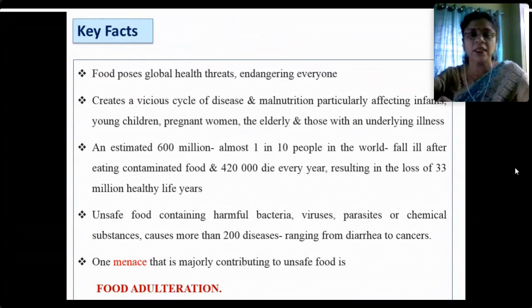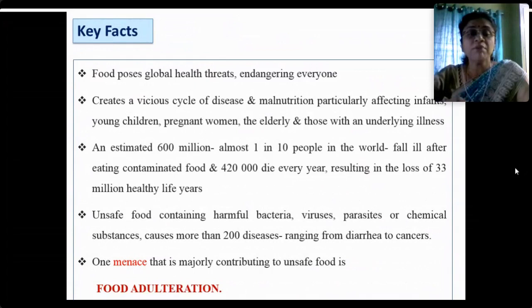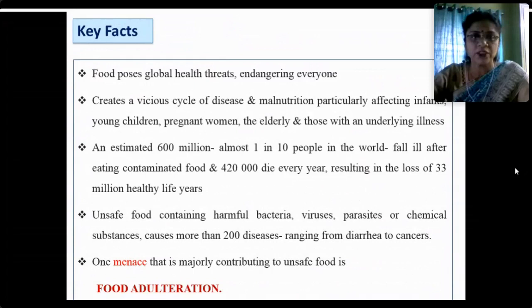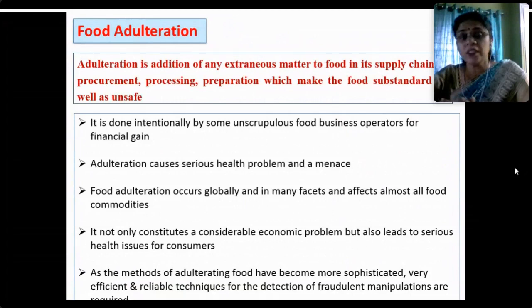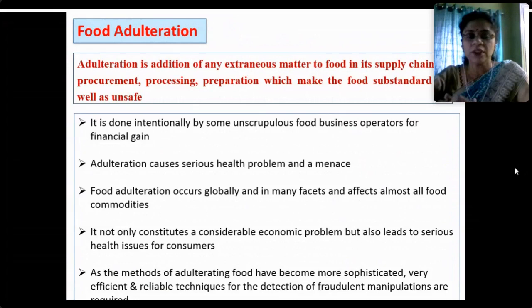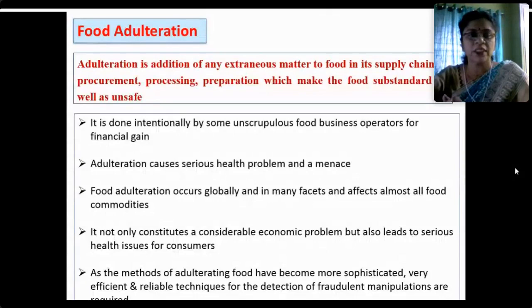Unsafe food contains harmful bacteria, viruses, parasites and chemical substances, and causes more than 200 diseases — from a simple diarrhea to exotic cancers. One major factor contributing to unsafe food is food adulteration. As per the scientific definition, adulteration is the addition of any extraneous, unwanted matter to food in its supply chain — in procurement, processing or preparation — which makes the food substandard and unsafe.